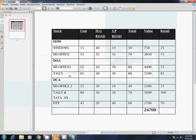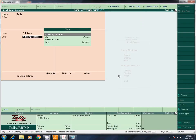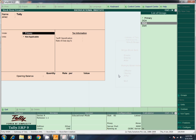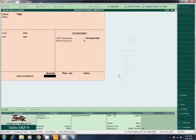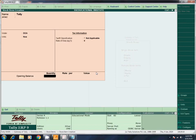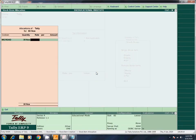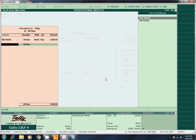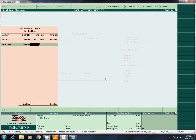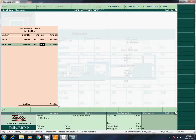Next entry: Tally. Total 80. Under DOA. Units NOS. Quantity 80. MG Road: 30 at rate 65. SP Road: 50 at rate 65. Total is 5,200. Correct. Accept.